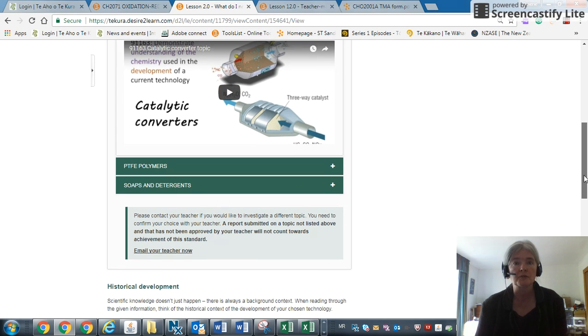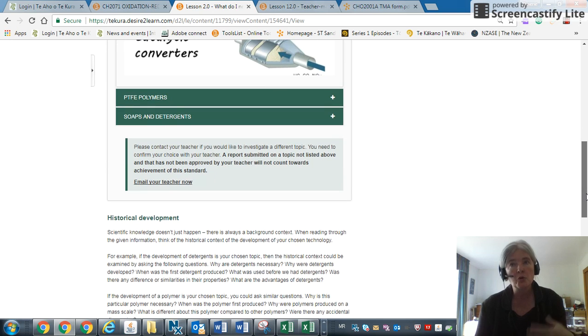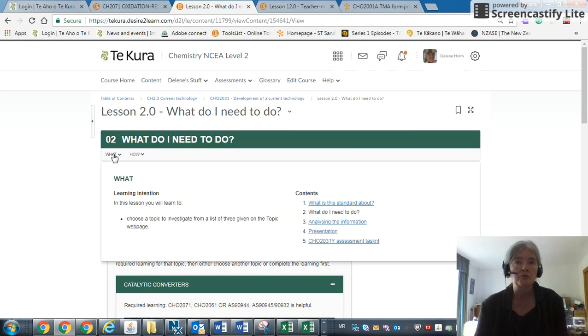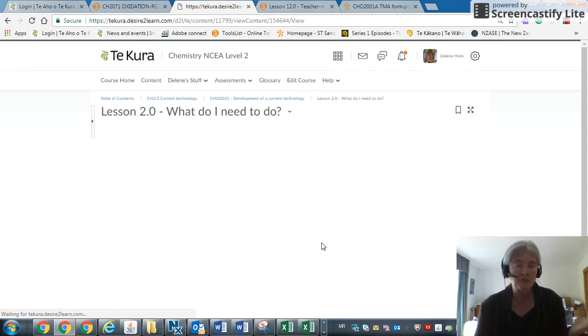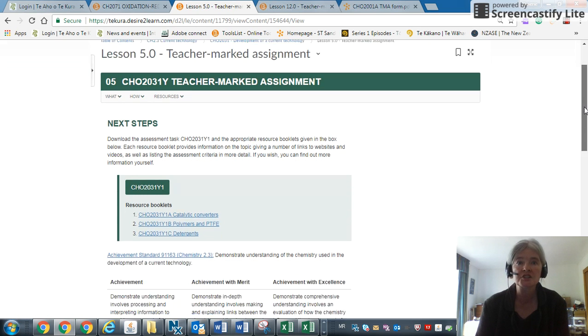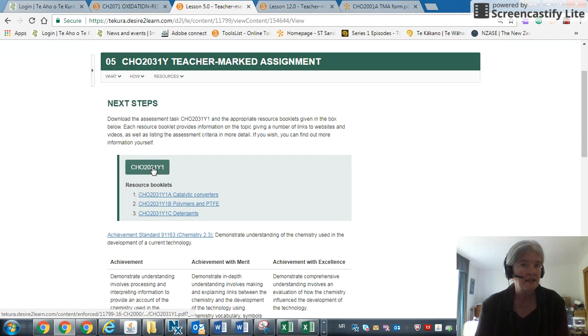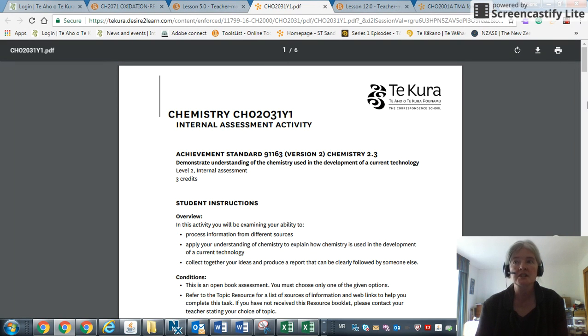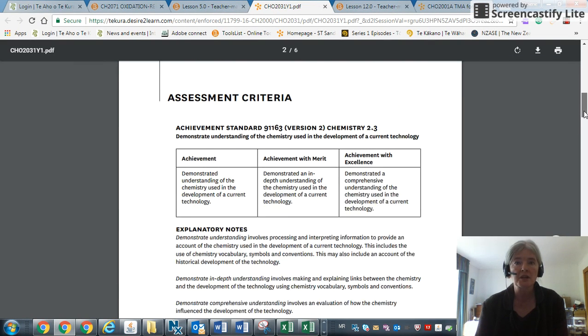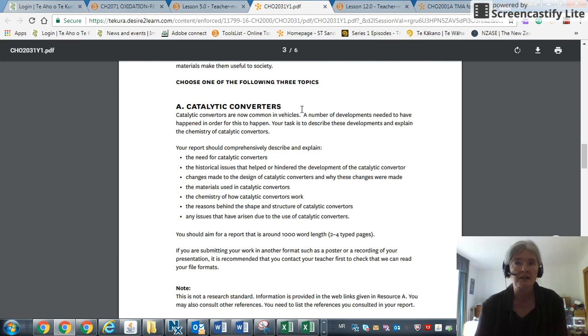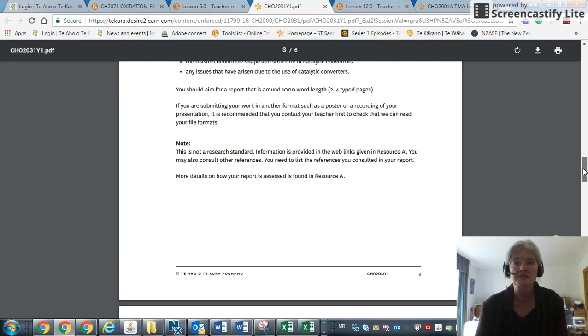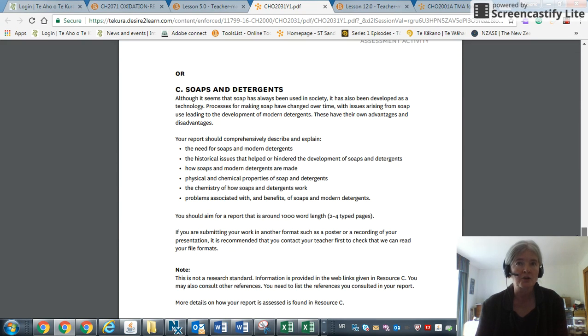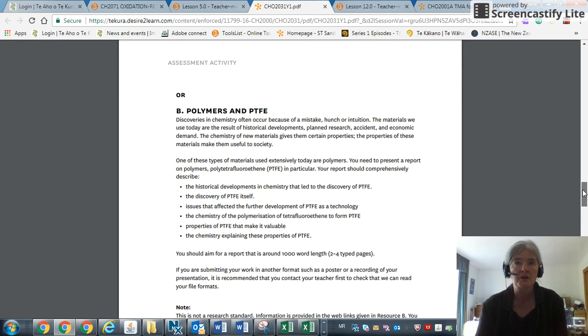When you've decided and you've worked through the module right to the very end lesson, which is the assessment task, you'll see that here is the assessment task. You'll notice the three given: catalytic converters, next one soaps and detergents—oh sorry, mistake—ozone depletion. That gives you sort of an overview with bullet points of what we're expecting.